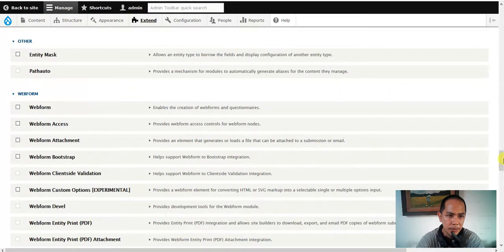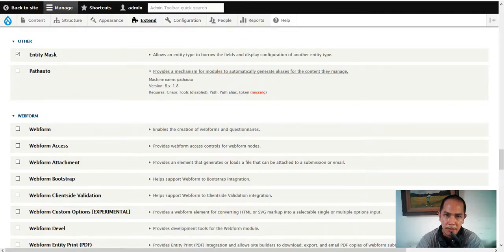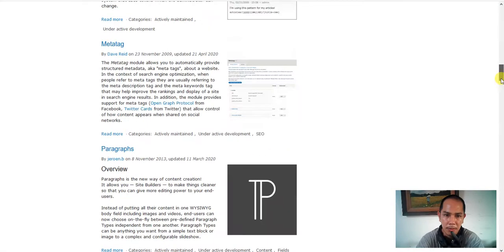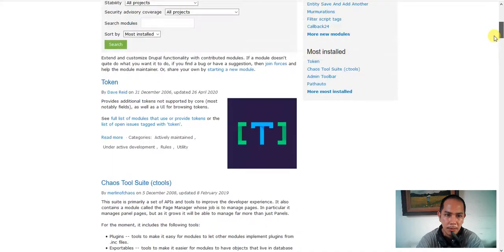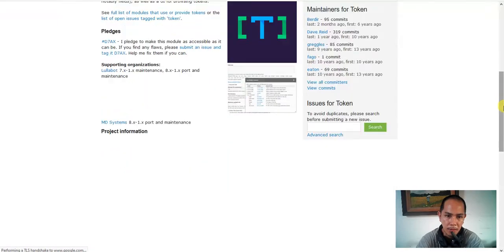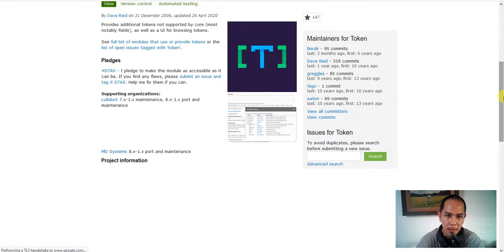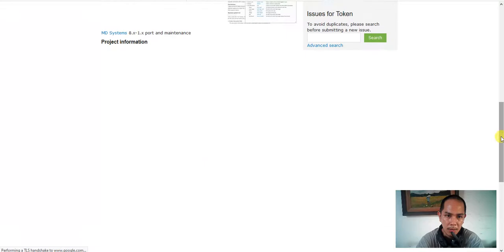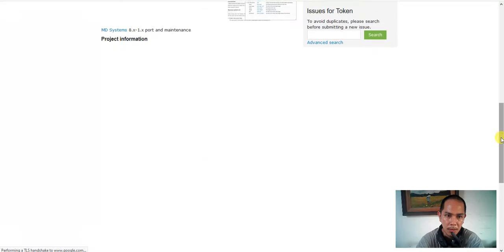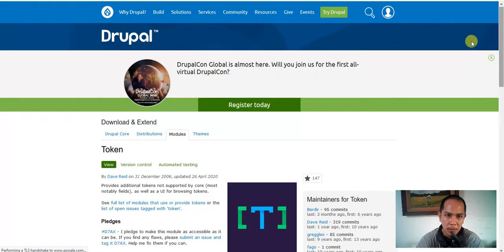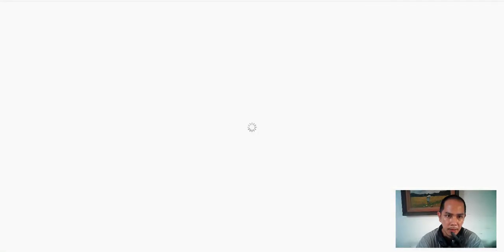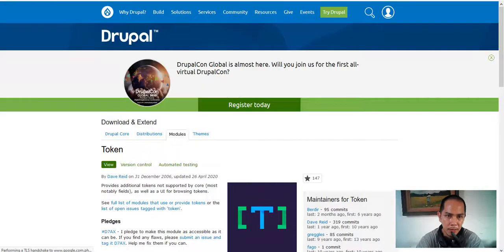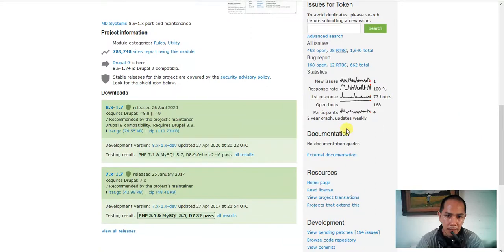The modules we just required. We have entity pathauto mechanics token, needs also token. So here we go token. Ctools, pathauto and token I really need to install hopefully.